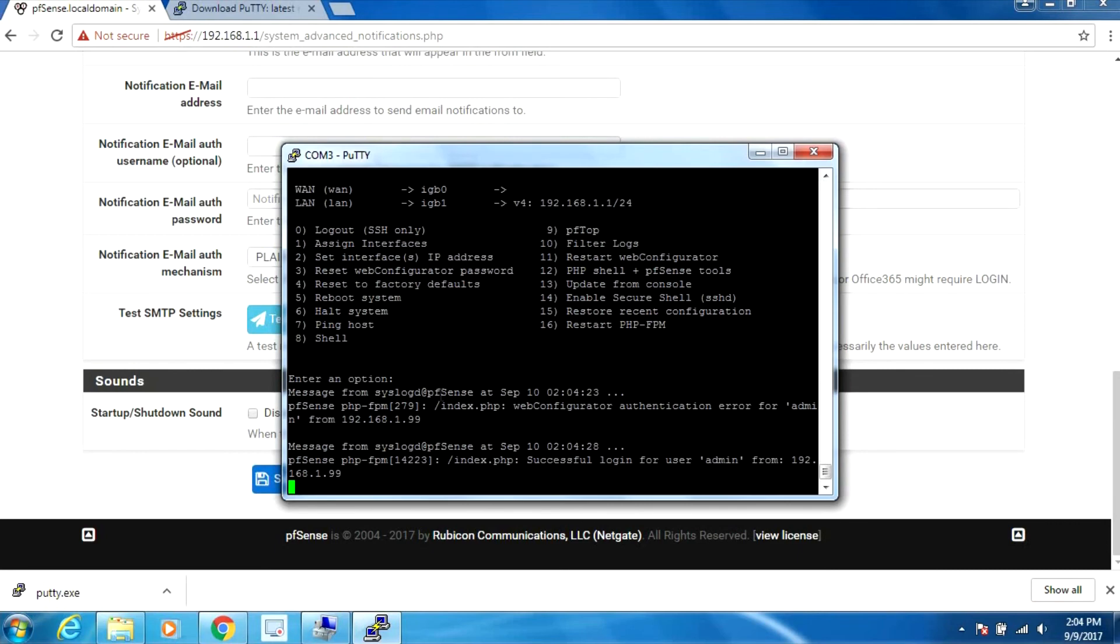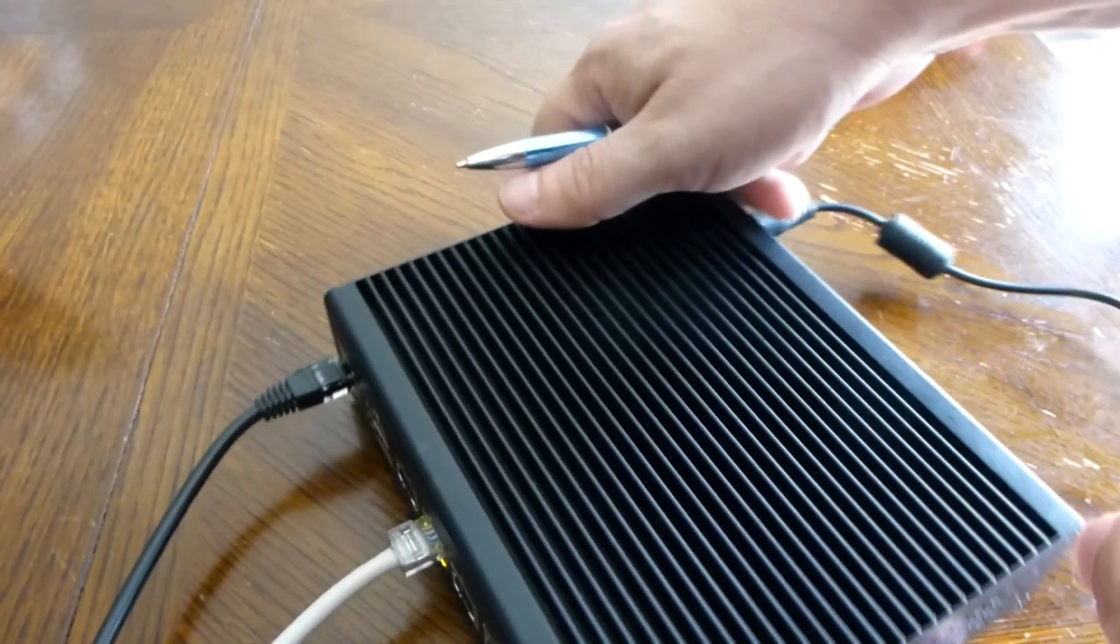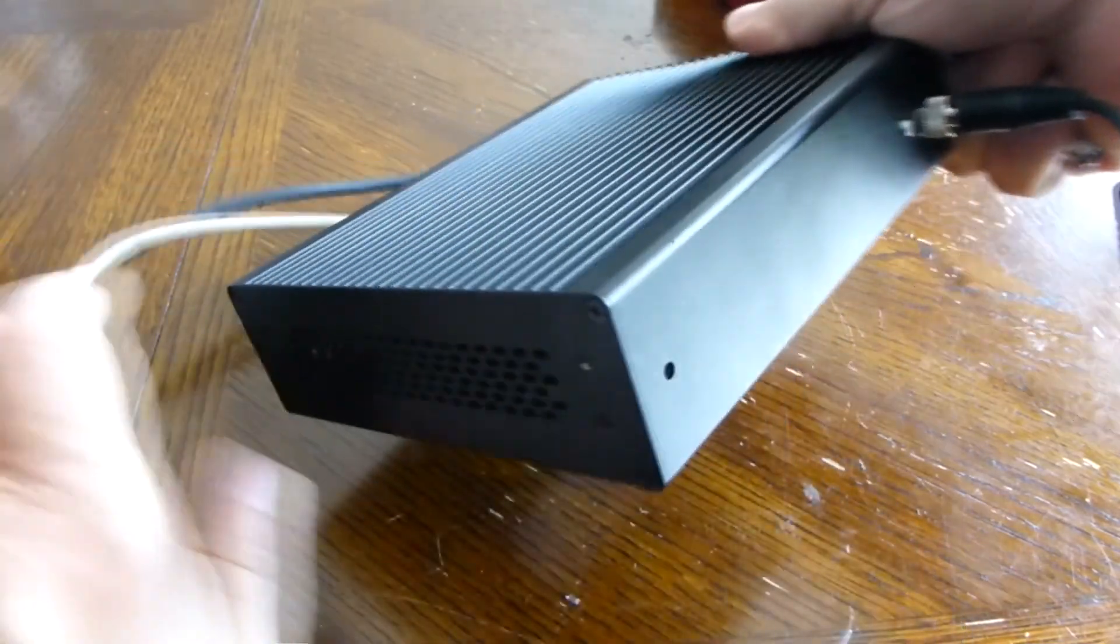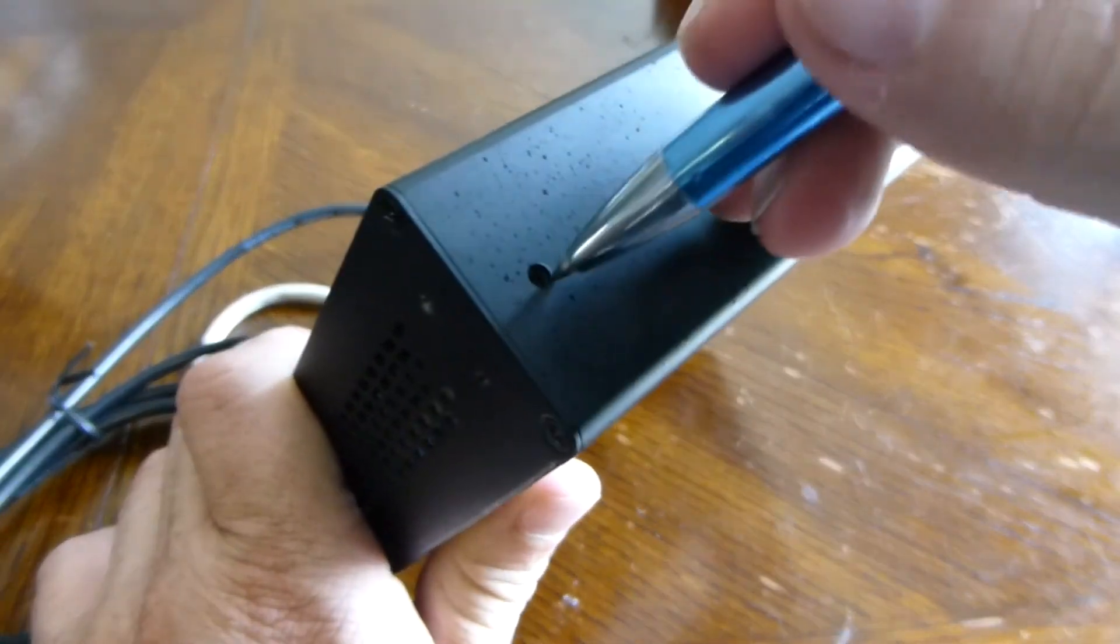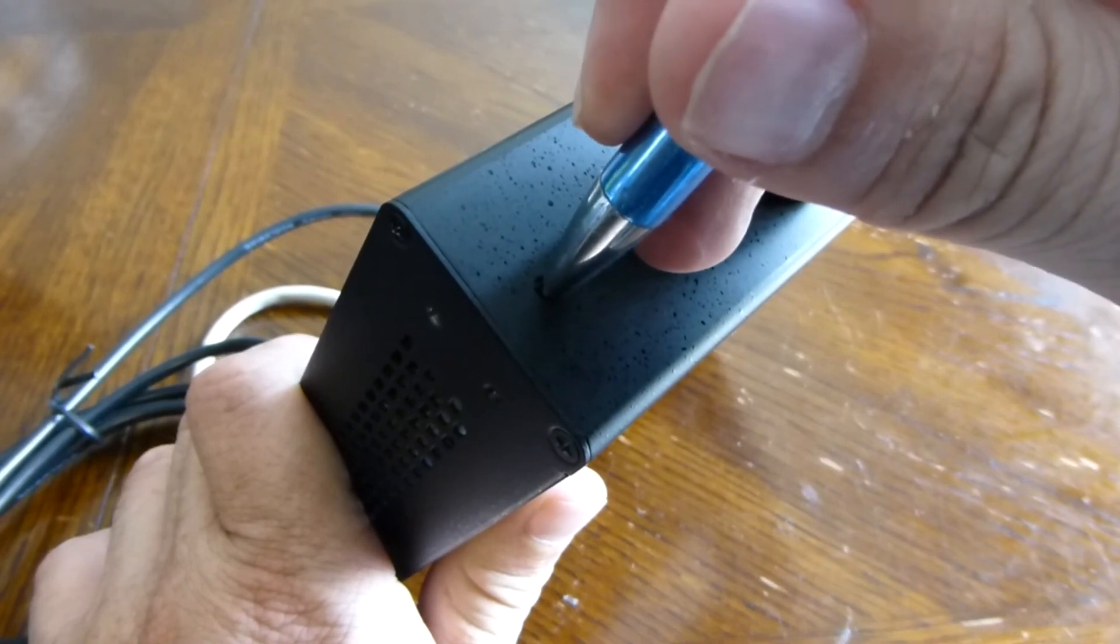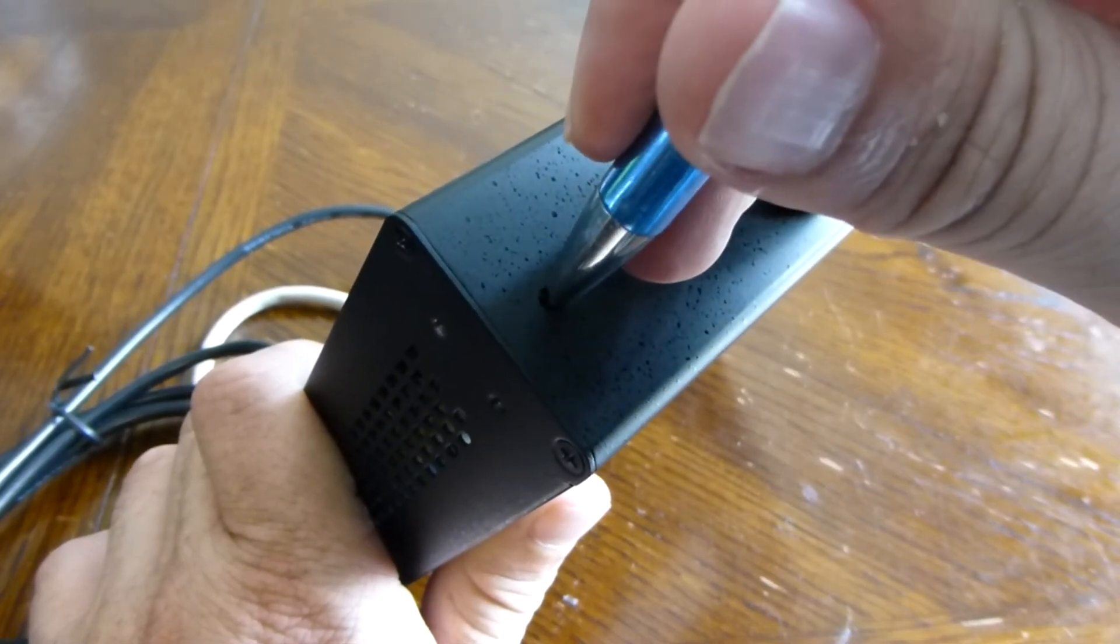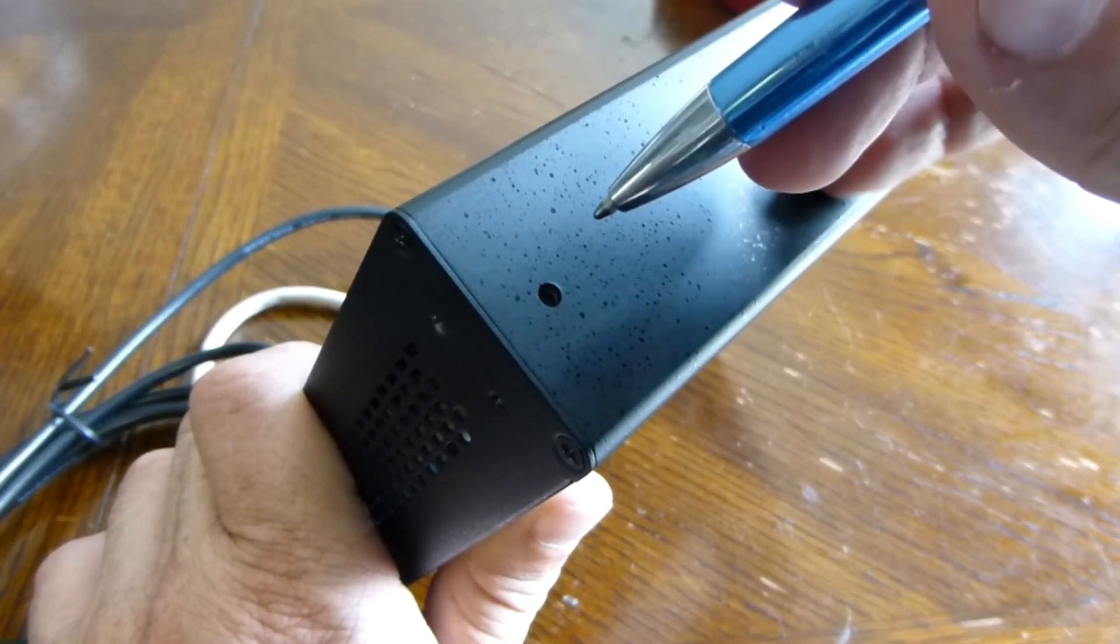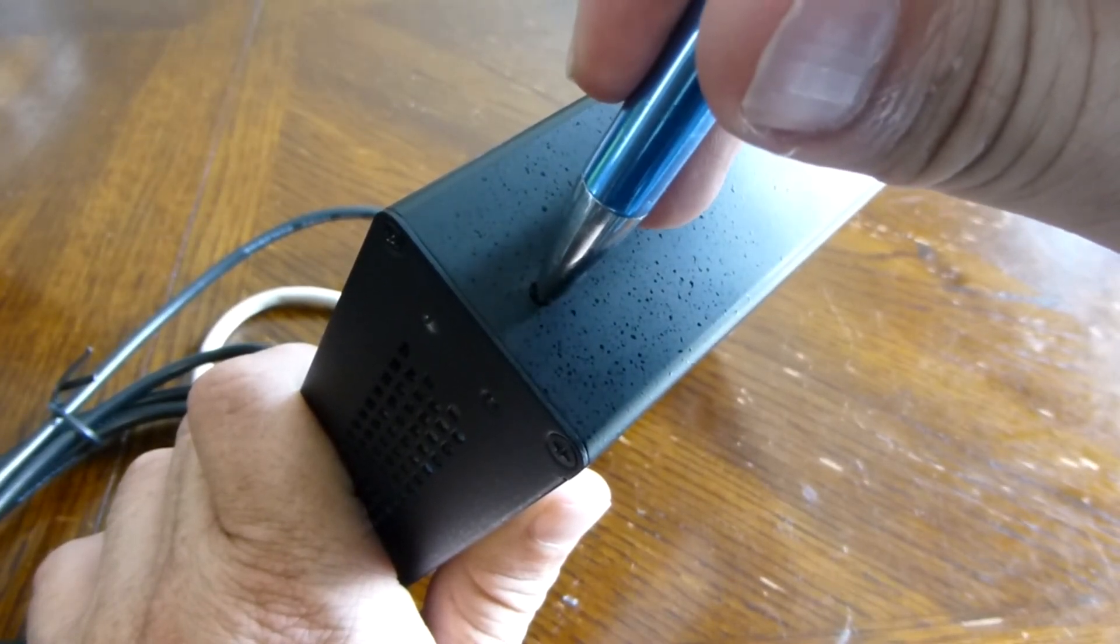There's a reset button in the back here. No matter how long I hold it for, nothing seems to happen. There may be a jumper or additional settings that need to be done in order to make that work. I've tried holding it down as long as 30 seconds and nothing really happens.